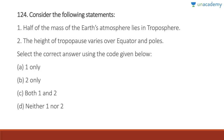Question 124: Half of the mass of Earth's atmosphere lies in the troposphere — correct. The height of the troposphere varies over the equator and poles — absolutely correct; at the equator it can be 10 to 18 kilometers, while at the poles it is just 10 kilometers. Answer is C, both one and two.